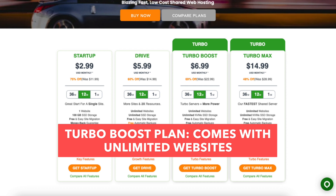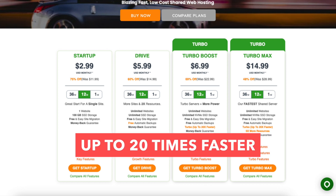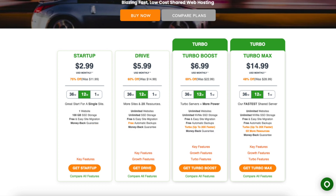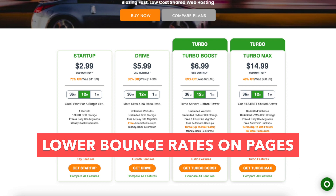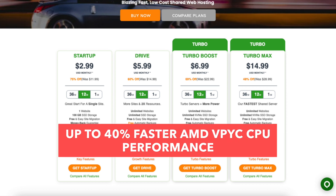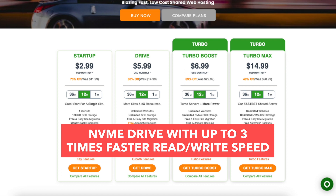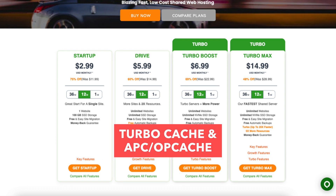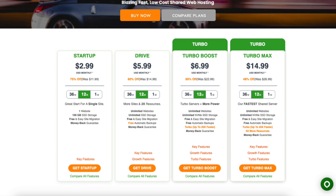The Turbo Boost plan comes with unlimited websites, unlimited NVMe SSD storage, free automated backups, and this plan is up to 20x faster. The Turbo Boost plan also comes with all the features the Drive plan comes with, plus turbo features that provide your web pages up to 20x faster load times, higher search rankings, lower bounce rates, handle up to 9x more traffic, up to 40x faster AMD EPYC CPU performance, up to 2x faster to first byte, NVMe drive with up to 3x faster read and write speed, LiteSpeed enhanced web server, turbo cache, and APC OP cache. The Turbo Max plan comes with unlimited websites and everything the Turbo Boost plan comes with, plus 5x more resources.